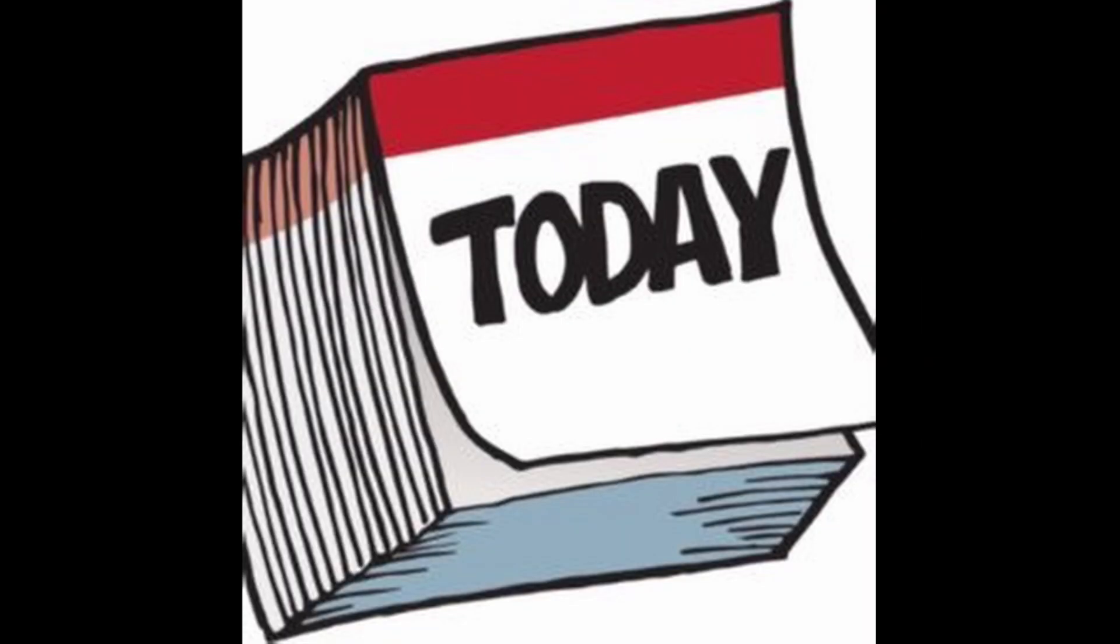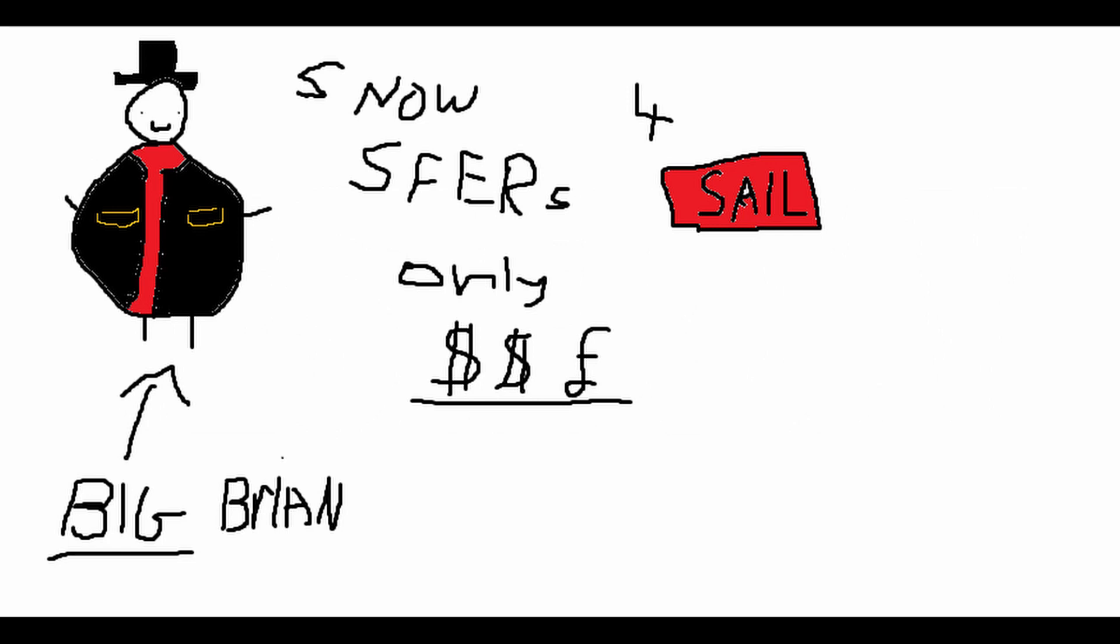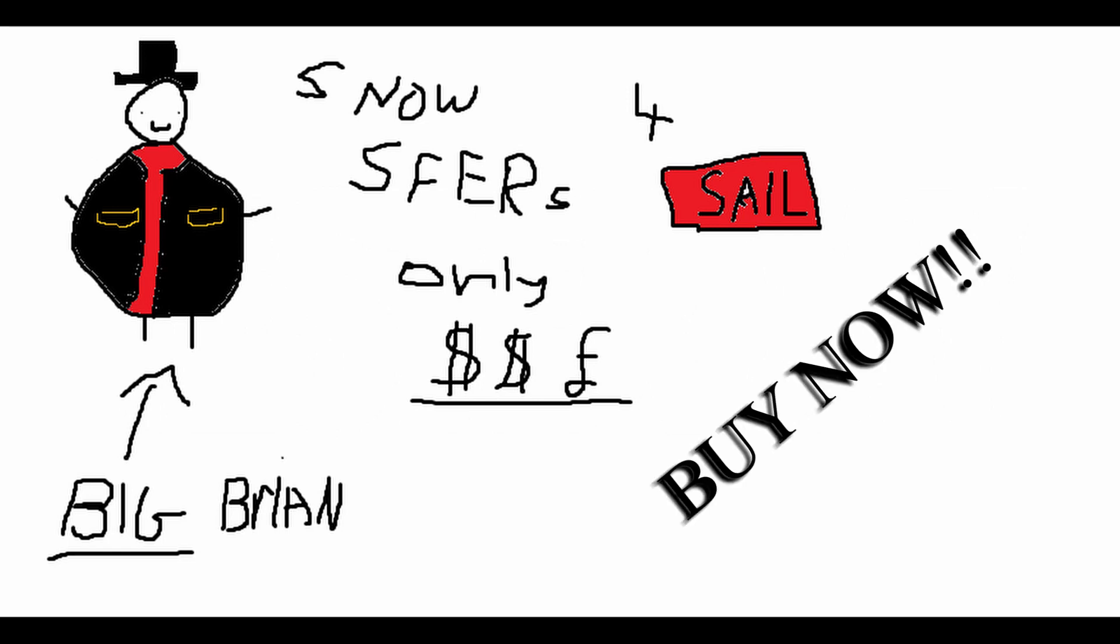Buy it today. Gone tomorrow. Purchase yesterday. Snowspheres, alright? I'm Big Brian. Purchase now, okay? Goodbye.